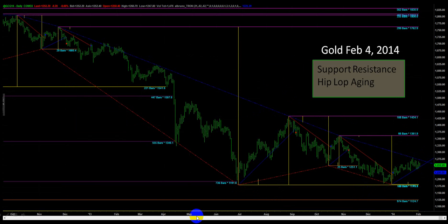This next chart shows support and resistance, or hips and lops aging. A hip is a high point and a lop is a low point. Our formula for defining these also helps us define channels similar to a zigzag, where we can pivot lines off the top or bottom of particular resistance and support levels.